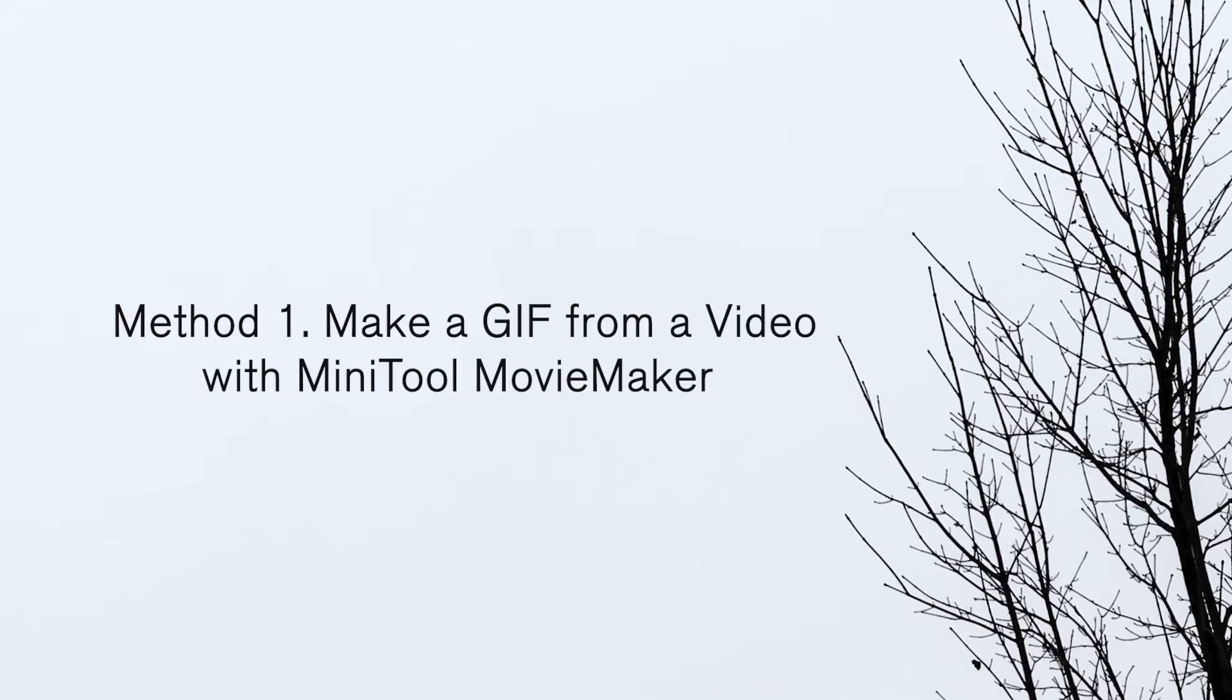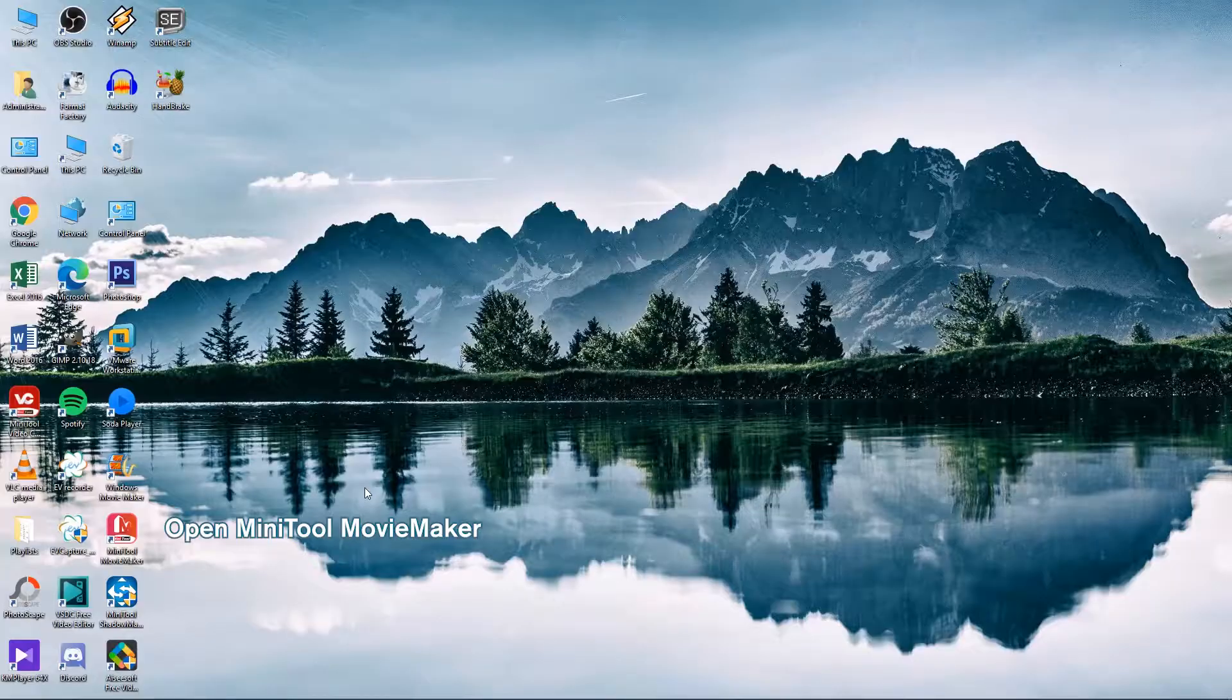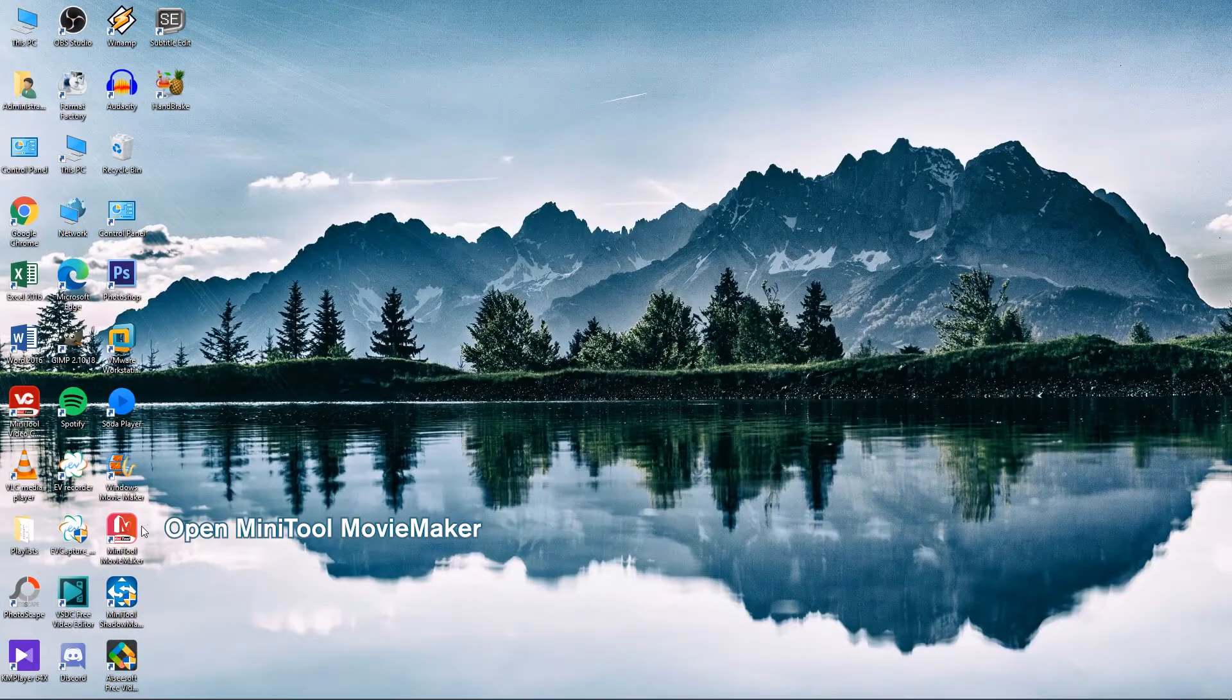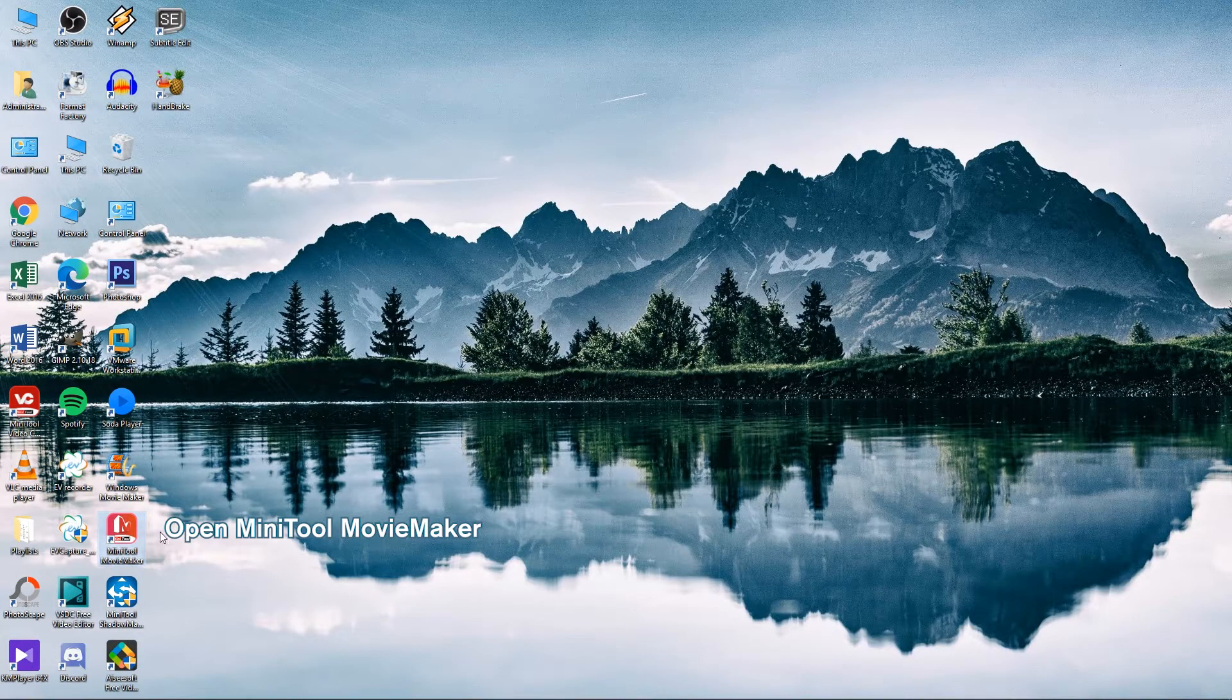Method 1: Make a GIF from a video with Minitool Movie Maker. Open Minitool Movie Maker and import a video.